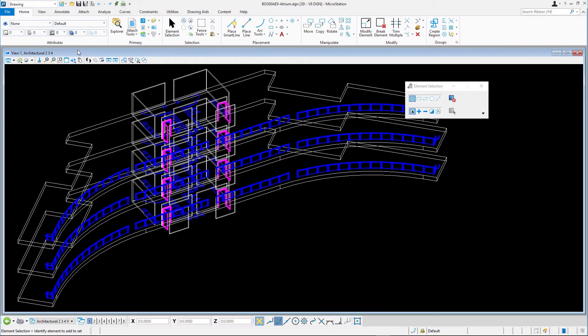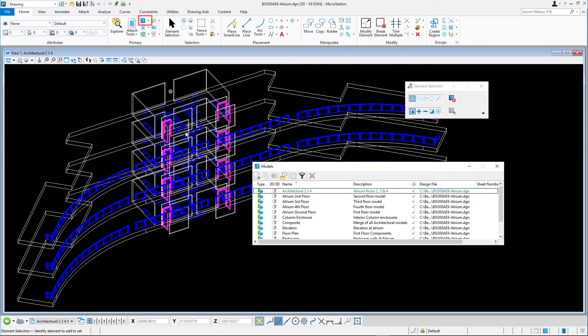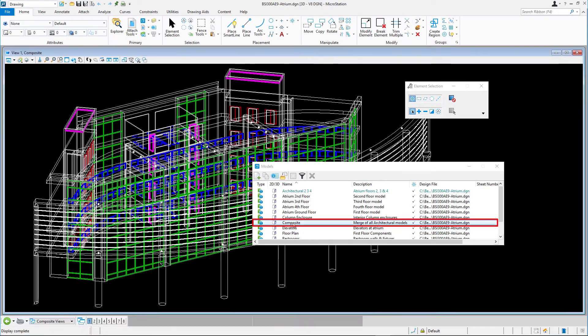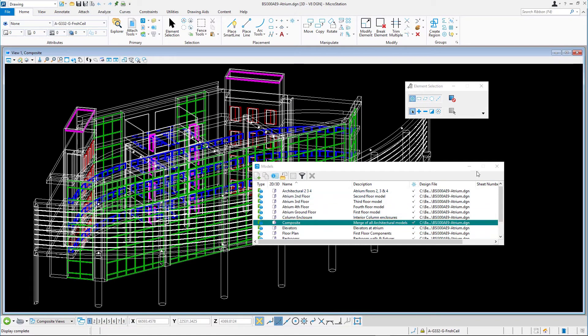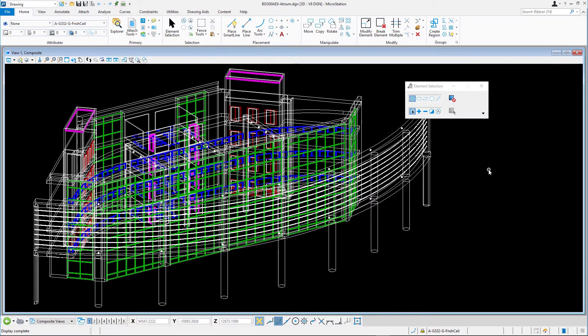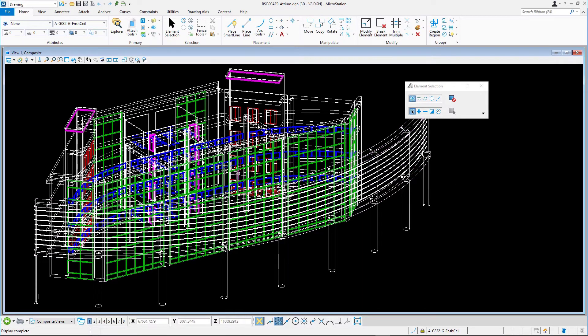Open the composite model. This is a 3D design model. In the view control bar, press the view rotation icon and in the menu select top view.